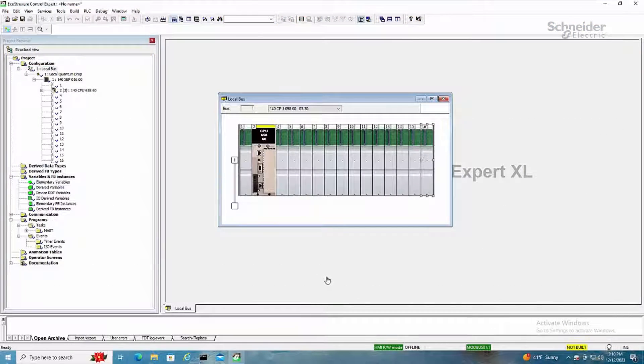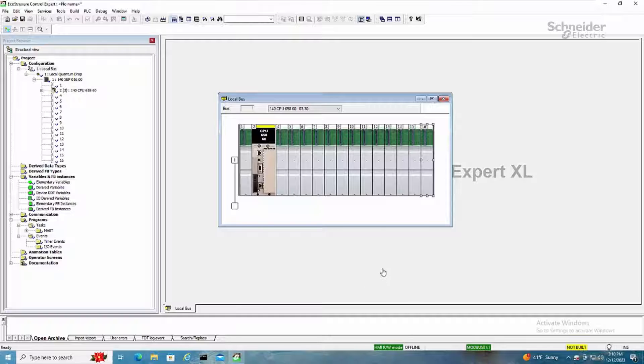Hey folks, today I'm going to show you how to add Ethernet and S908 style drops to your quantum CPU application.